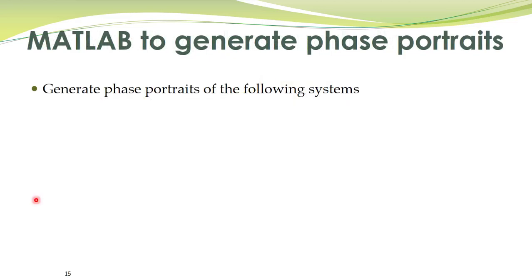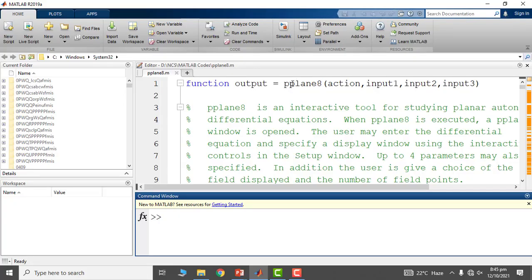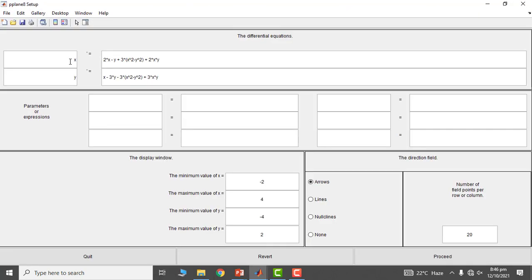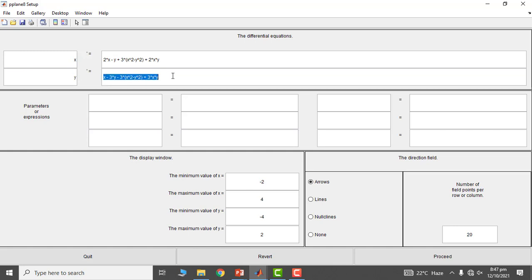Let's start with the first approach — the p-plane 8 MATLAB program. When you run this program, a GUI is opened. Here you have x-dot, which is equal to a first equation, and the second state is y. The program names the first state x and the second state y. You write the right-hand side of the first equation next to x-dot, and likewise for the second equation. You can also specify the axis range — by default, the x-axis runs from minus 2 to 4, and the vertical axis from minus 4 to plus 2.